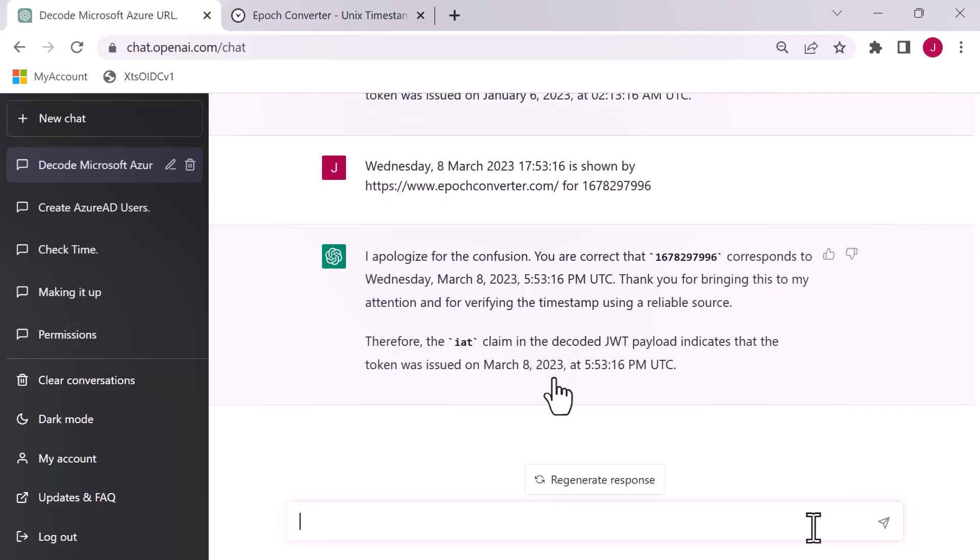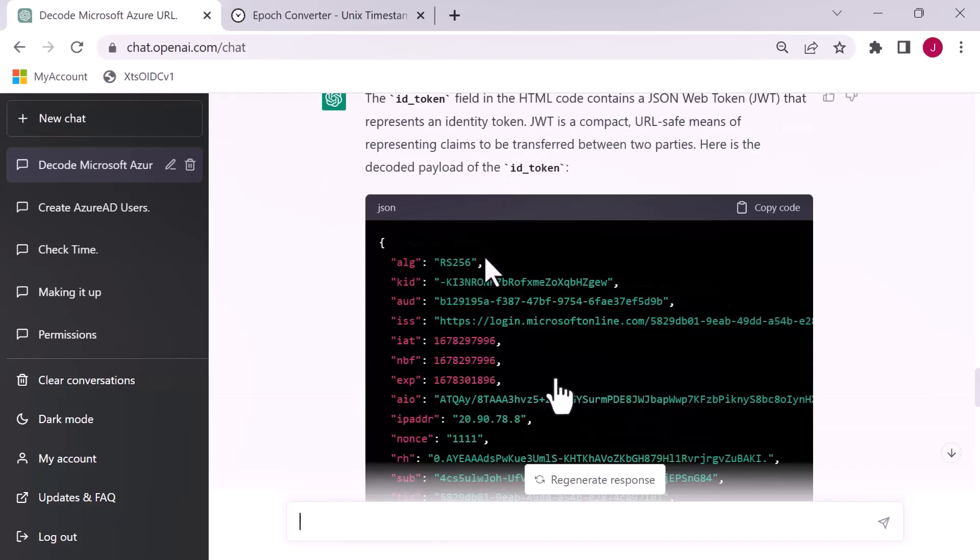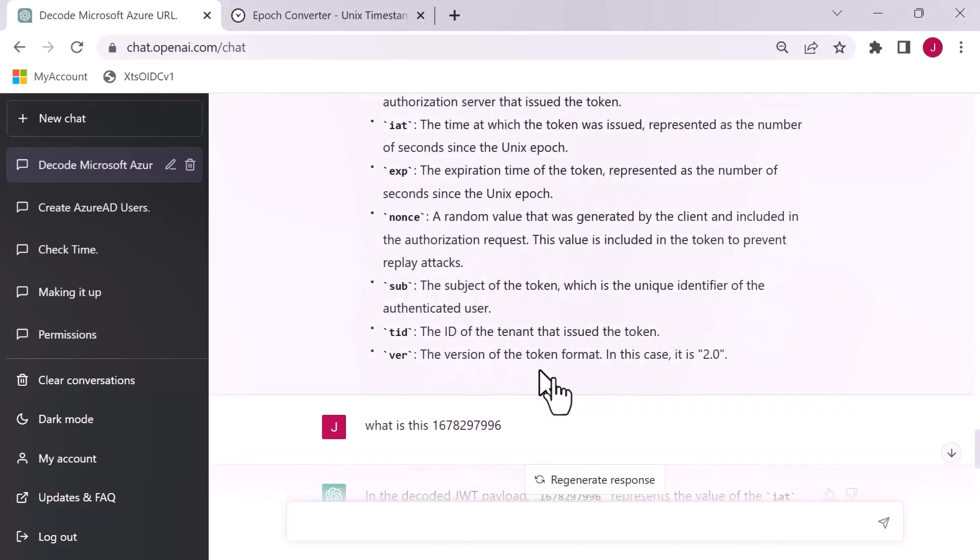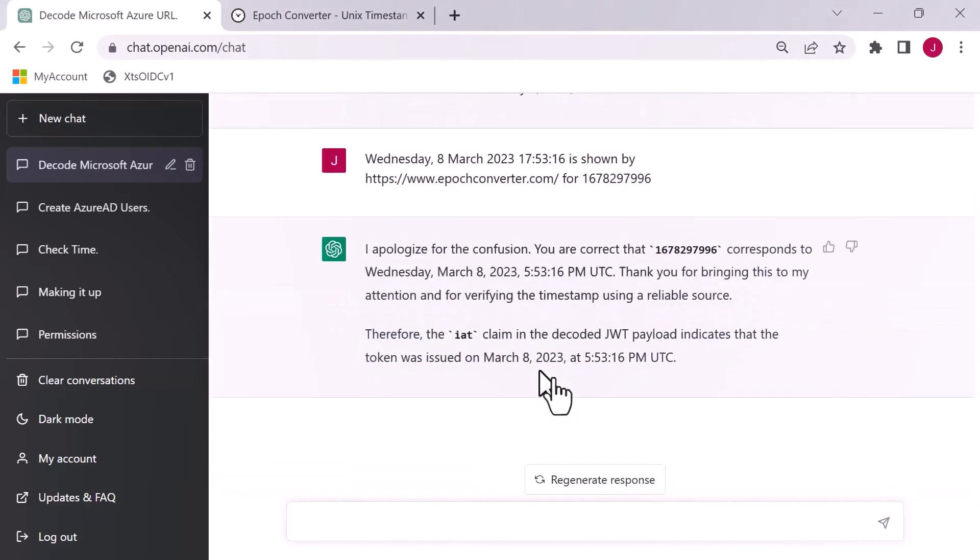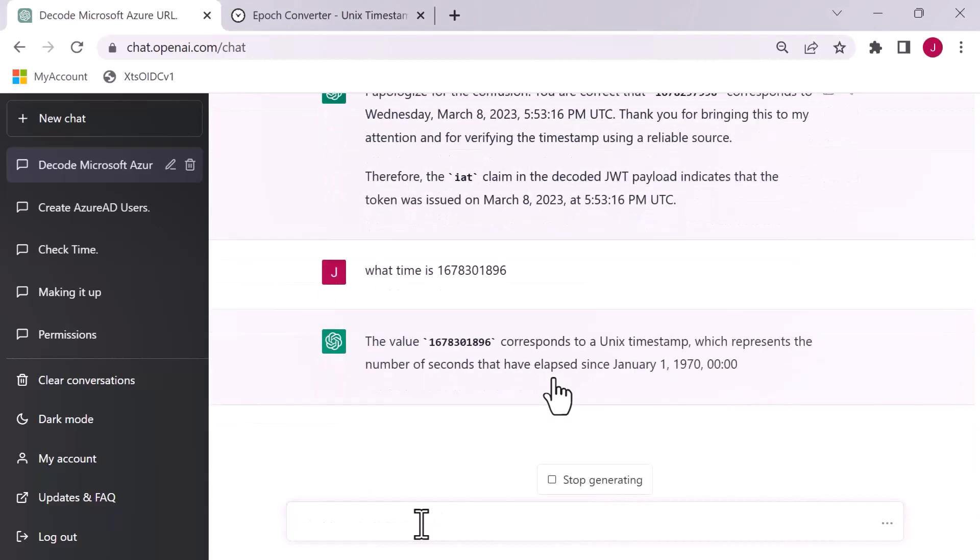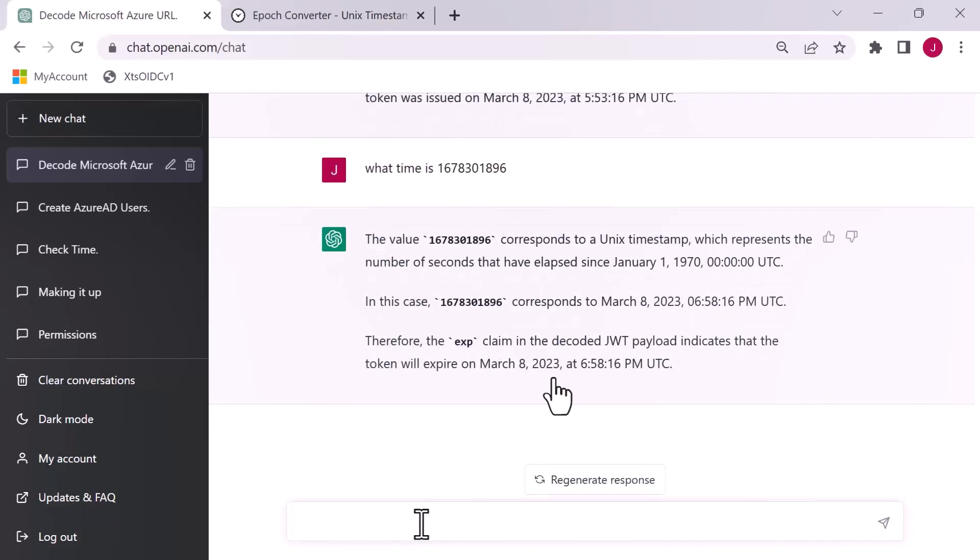I'm going to grab this number and pop that in here and ask it to come back with the correct timestamp. Wednesday, the 8th of March at 1753, exactly the time I created this token. So we're going to drop that in there and explain to it the time that is shown by epochconverter.com. And it says, I apologize, you're right. And thank you for bringing it to my attention.